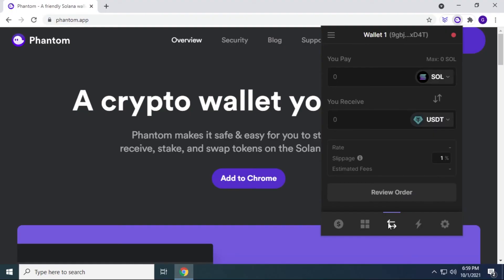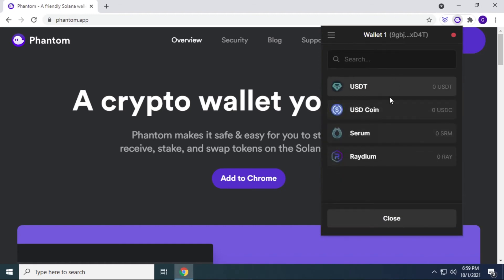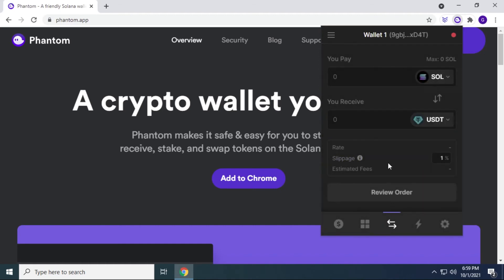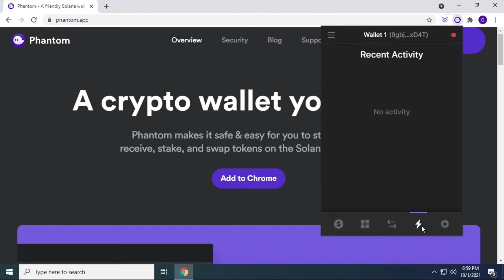And in here is basically a swap. And this is very similar to MetaMask, you can swap your Solana for anything else. You can actively do that right here by selecting it in the list. And below you have slippage, you can adjust your percentage and it gives you estimated fees, and then you can review your order and submit it right from the wallet.